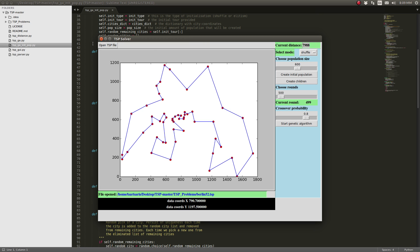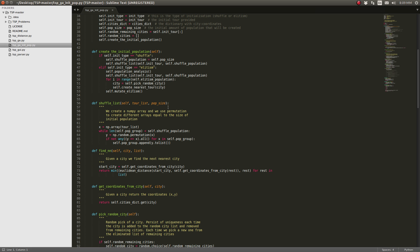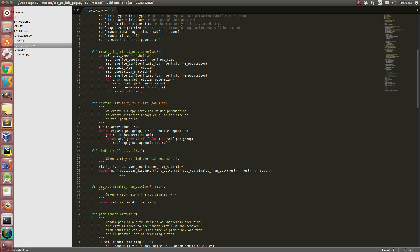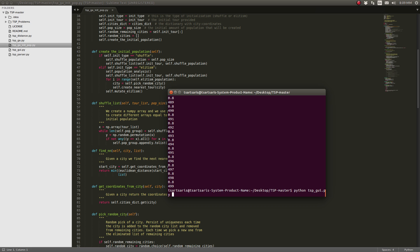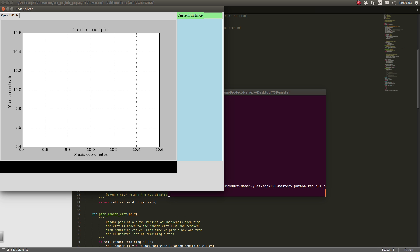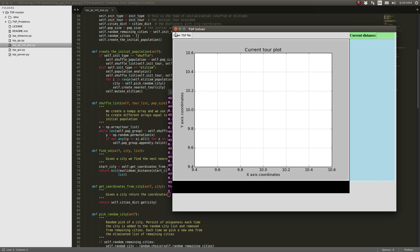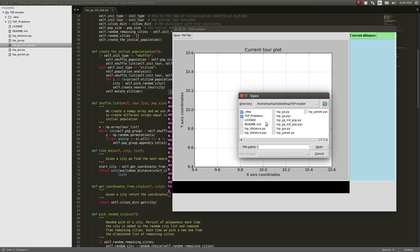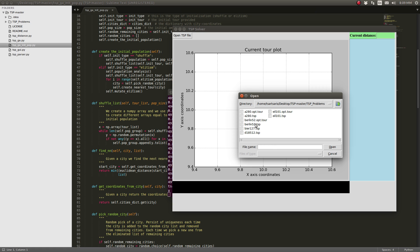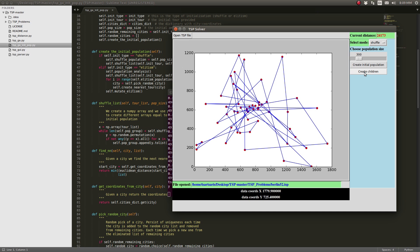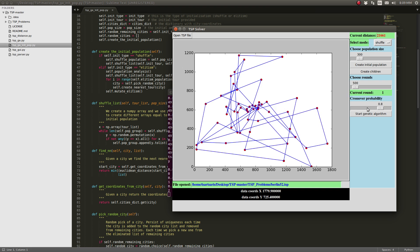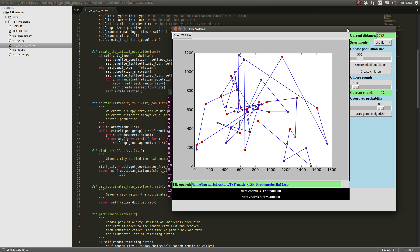Okay, let me close this and rerun it. We're going to choose again Berlin 52, but this time with 300. Create initial population, choose rounds 500 and crossover probability 0.8 and start.